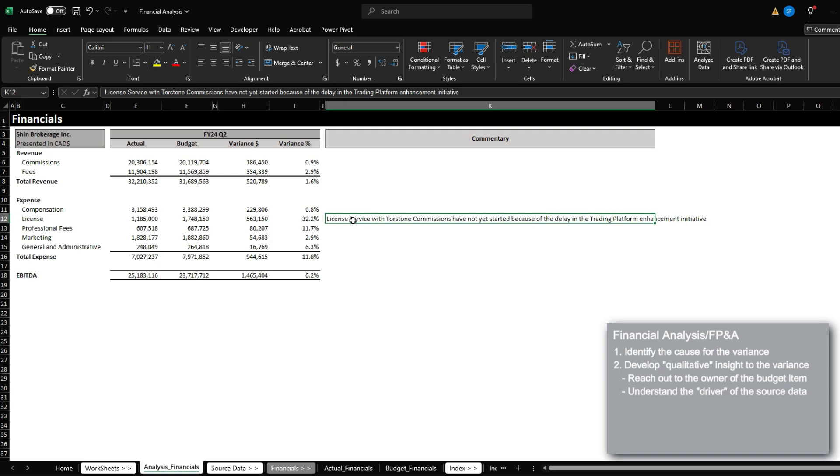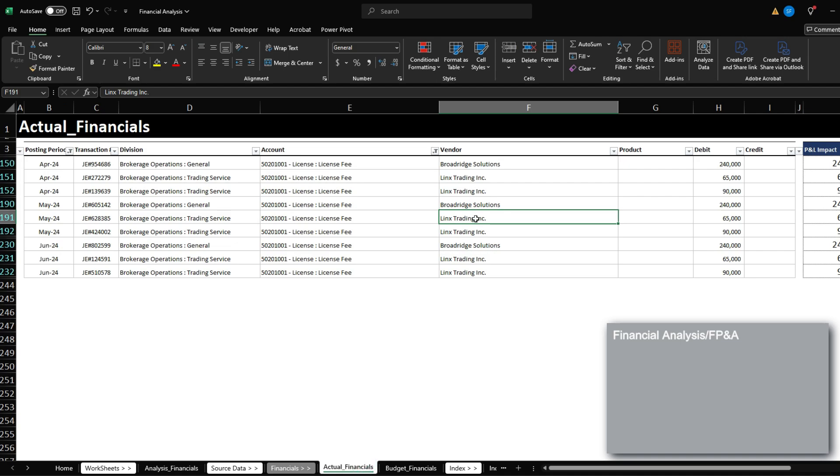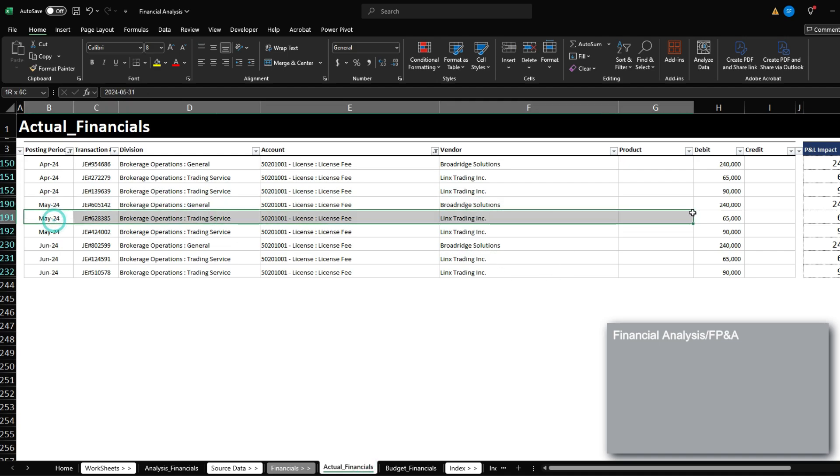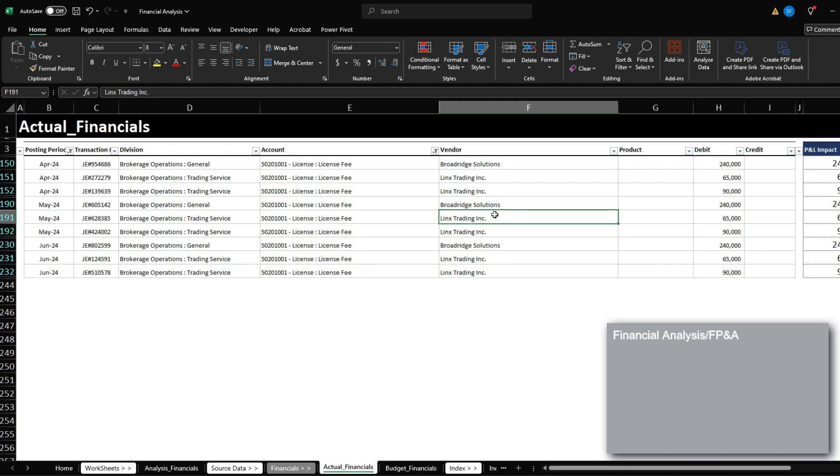So something like this. So when the CEO or the CFO is looking at this, they know exactly why our license cost is under, because we have yet to start an initiative that was meant to enhance the performance of our trading platform. And this is really sort of what financial analysis looks like. It of course gets much more complicated once you have this source data, you then have to dig into another source data and then another, depending on how granular you want to get with the analysis.